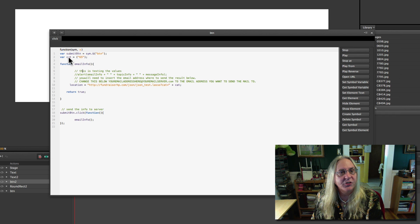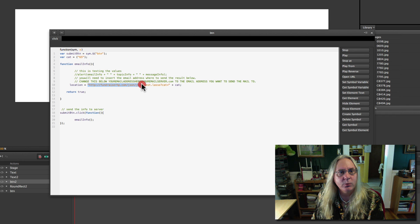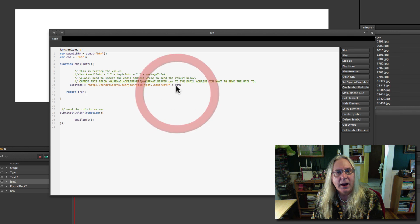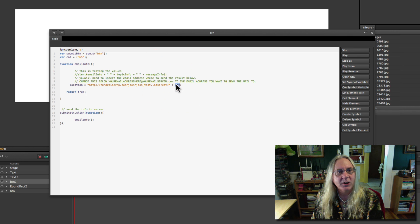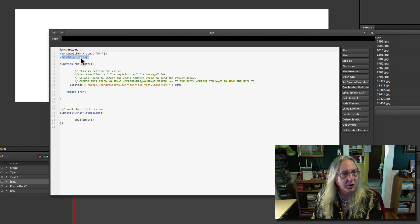And we set a variable called cat. This happens to be a category ID in the database. We pull up a location — this location will be the page that actually pulls our database information. We set the link to this page, and we have the variable cat, which would actually be 65 here. It's much better to write this, especially if you have several categories, and you just change the number up here.